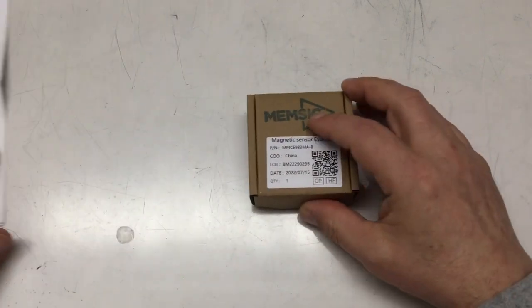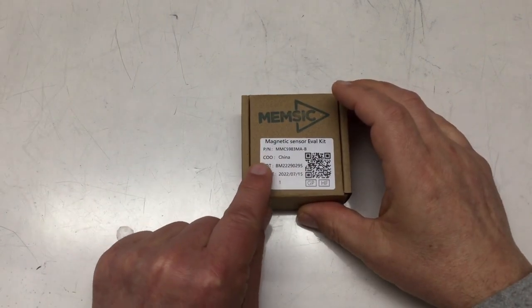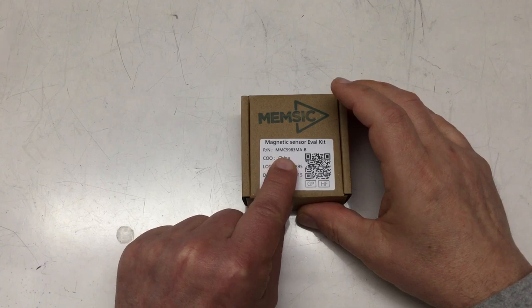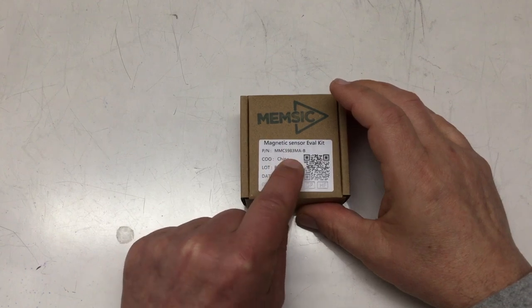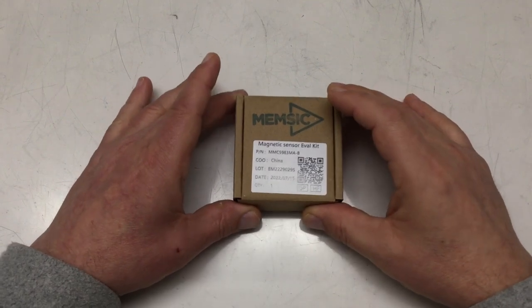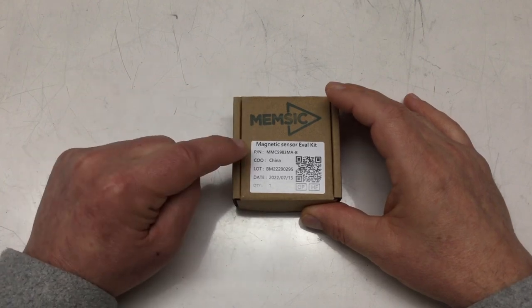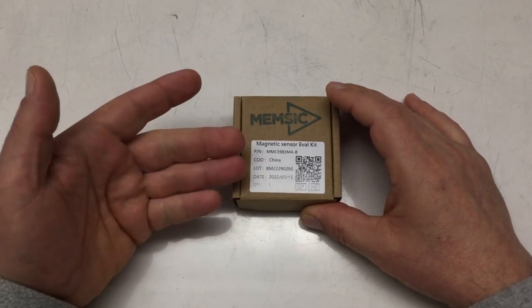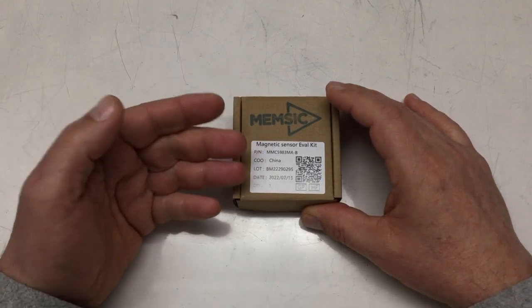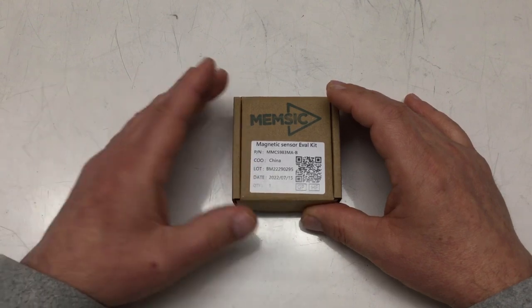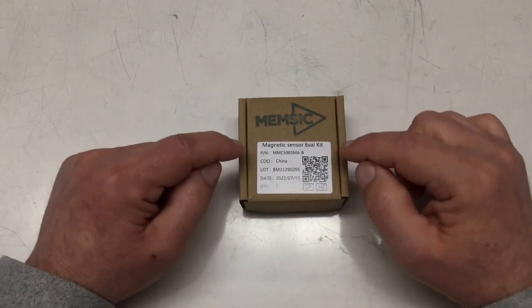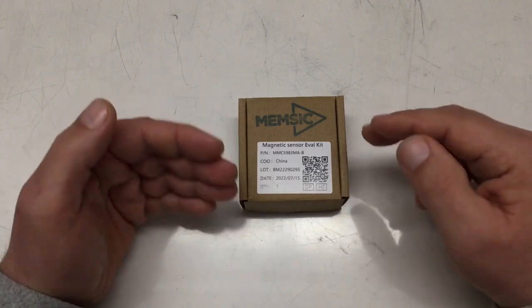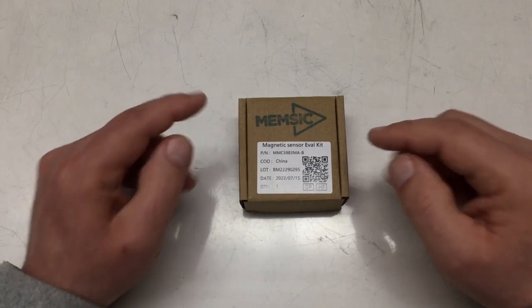Enter the stage! The MEMSIC MMC 5983MA 3-axis magnetic sensor. That's another beast. First of all it's more expensive. The chip alone will set you back a little less than five bucks and this evaluation kit costs almost 24 euros.